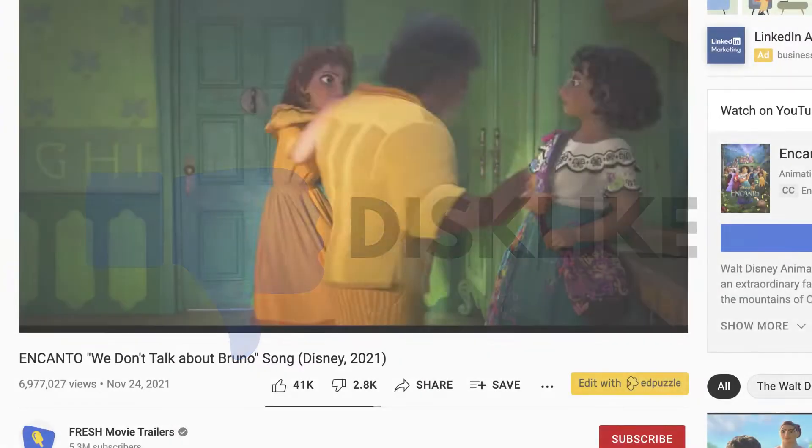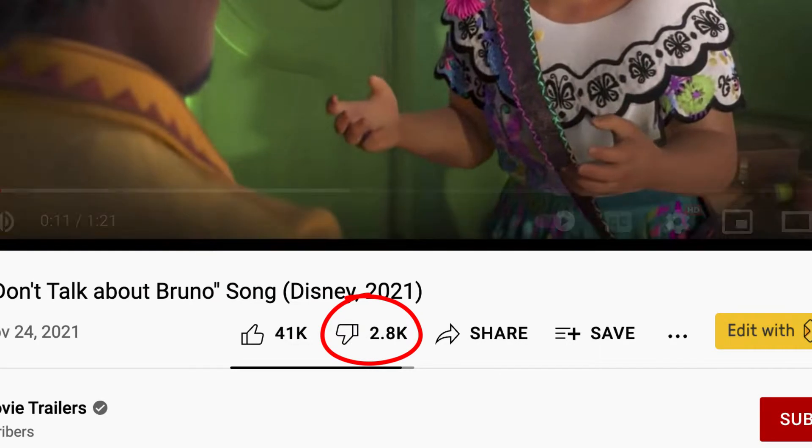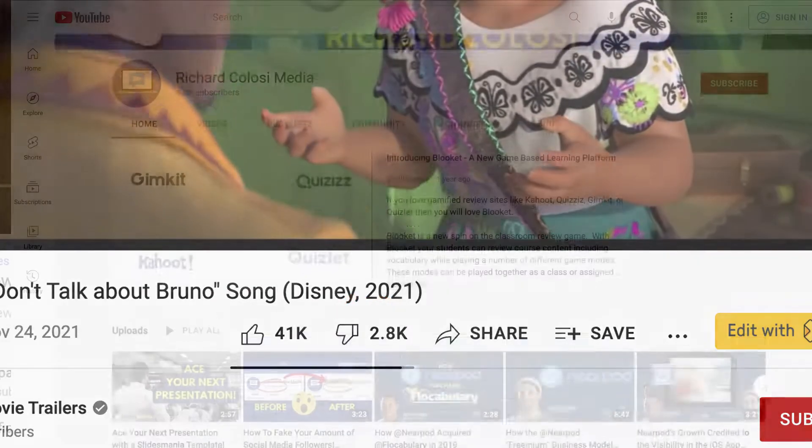Do you wish that the dislike button on YouTube videos would return? Well, I'm going to show you how you can bring it back.